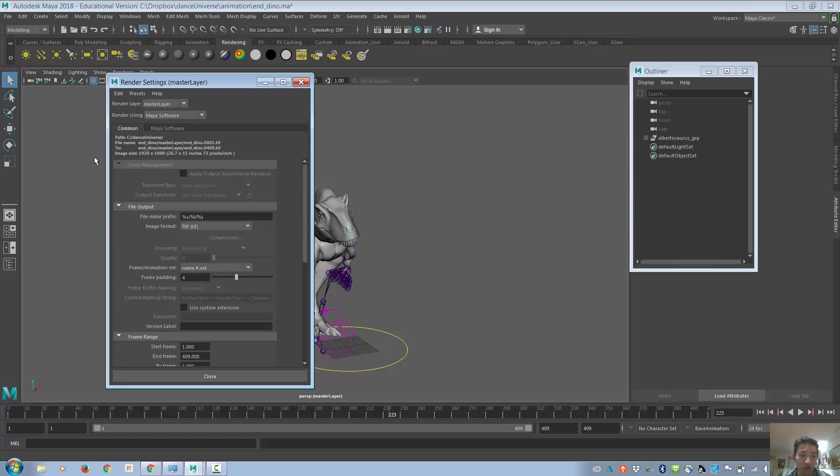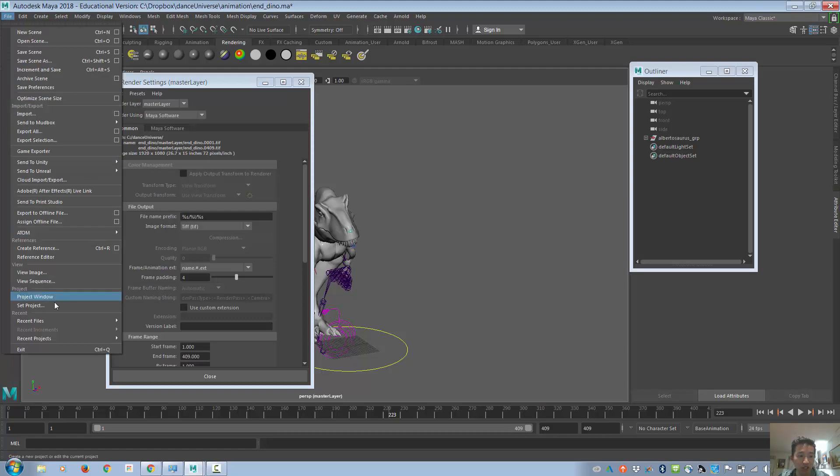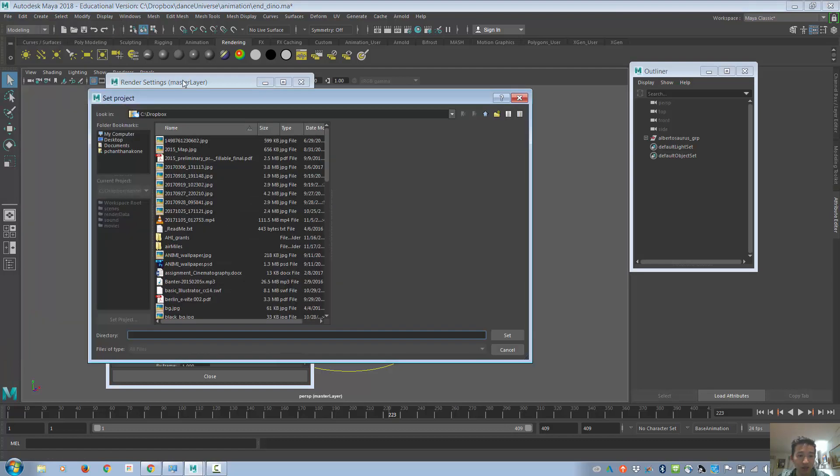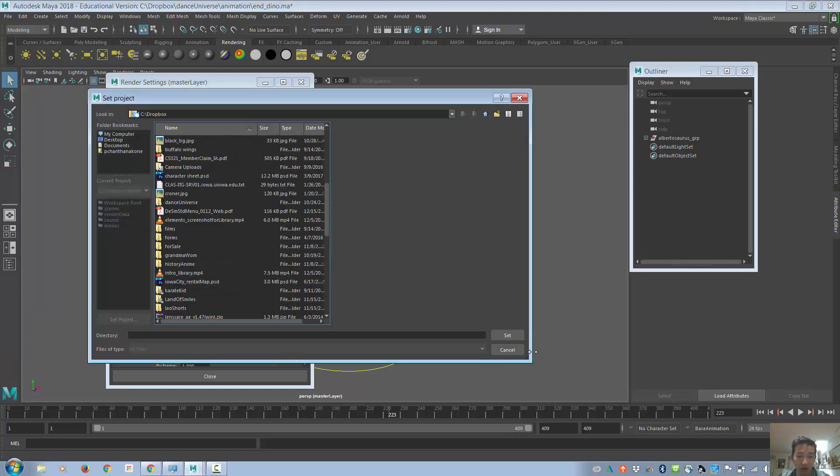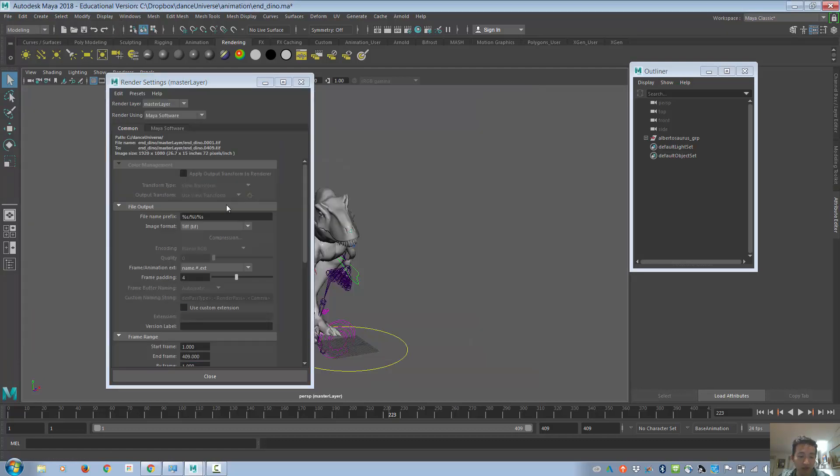From here, this looks good. Also, think about where the file is going to be saved to. For me, the path is my C drive. You can set the project, and this way you can set where exactly you want it. Otherwise, it will default to wherever Maya has.